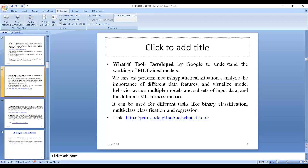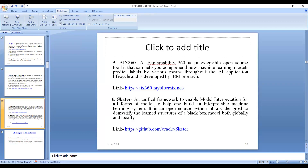The What-If Tool also utilizes different machine learning fairness metrics and can be used for binary and multi-class classification as well as regression. The next important explainable AI framework is AI Explainability 360 — an open-source toolkit developed by IBM Research that helps comprehend how machine learning models predict labels throughout the AI application lifecycle. Skater is another popular framework that enables model interpretation for all forms of models and is an open-source Python library designed to demystify the learned structure of a black-box model both globally and locally.